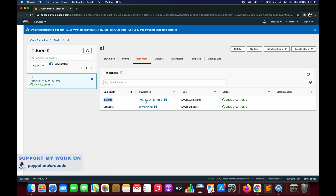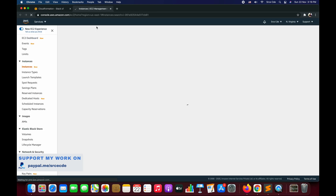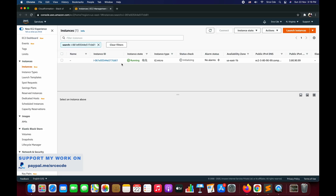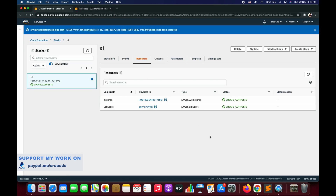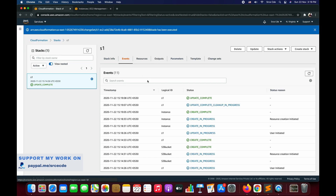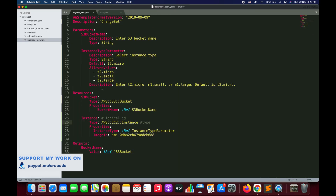We can click on the physical ID to redirect to the EC2 Management Console. Here is our instance. Now let's say I want to modify the instance type — I want to change it from T2.micro to T2.small. I can again create a change set. Looking at the template, I have the allowed values including T2.small, and I want to upgrade my instance from T2.micro to T2.small.